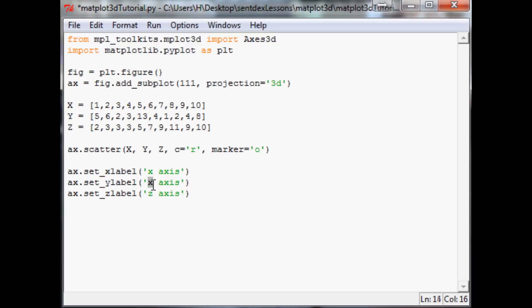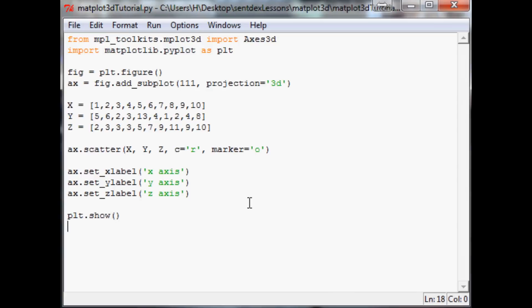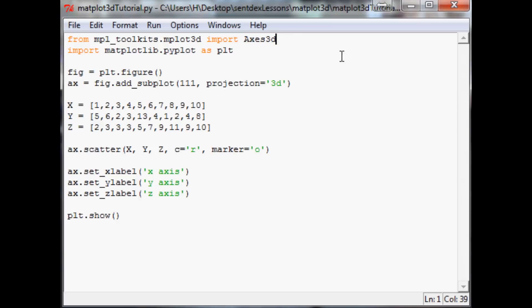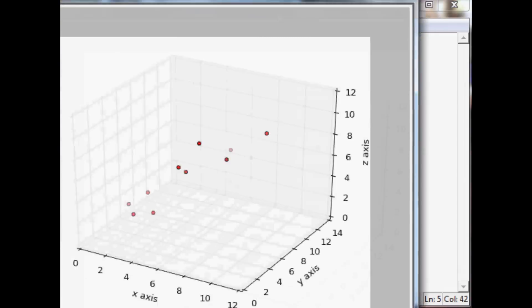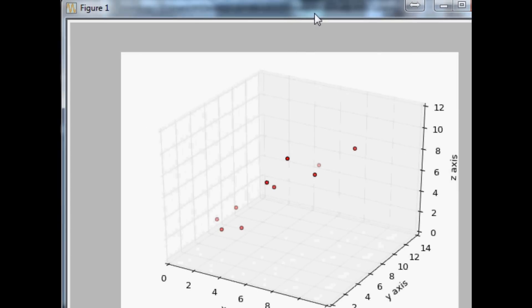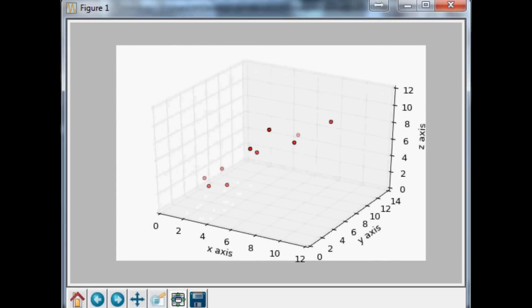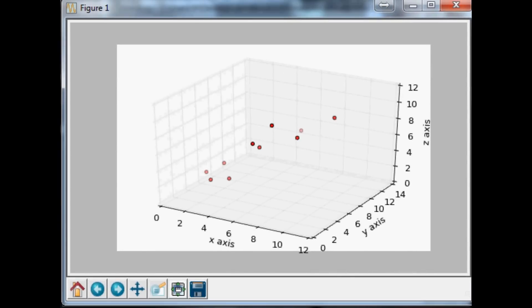Now the next thing obviously is plt.show. Go shopping, save, we'll run this. Hopefully no errors. Of course we had errors. We need to capitalize the 'd' - it's Axes3D, capital D for dimensions. Let's try again.